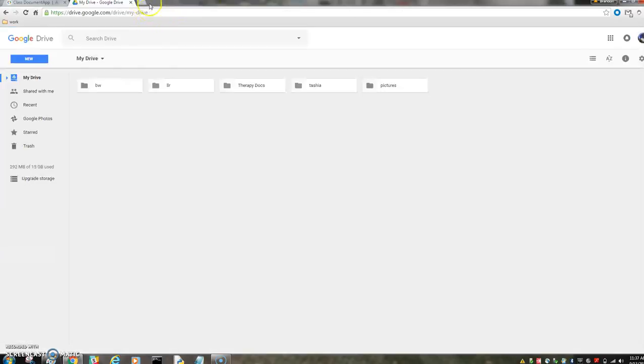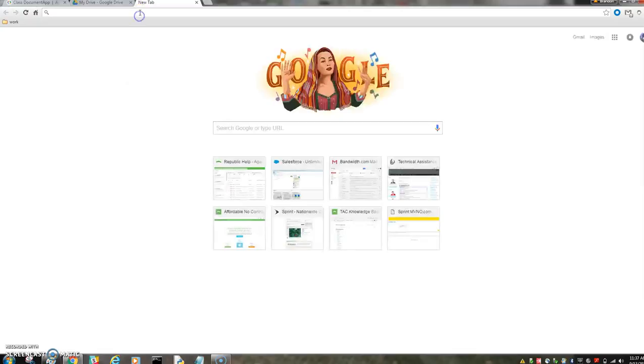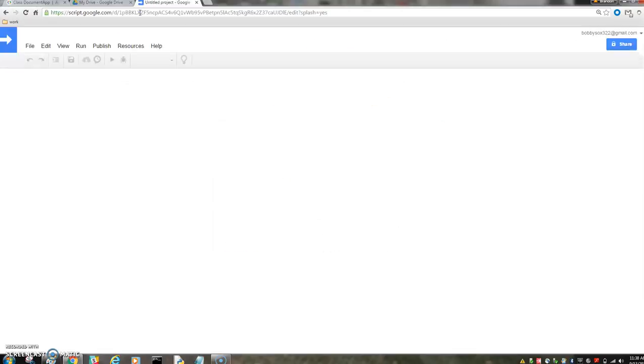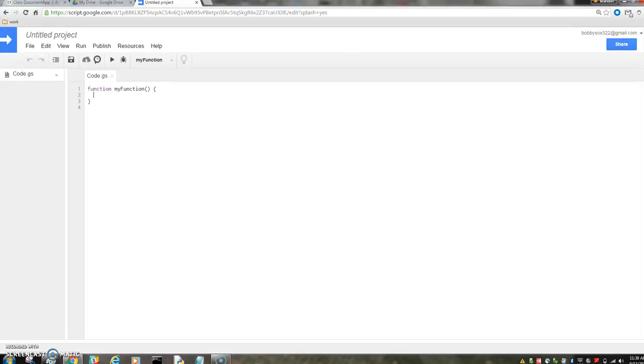Another way to do it is just go to script.google.com, and it'll open up a new script for you.